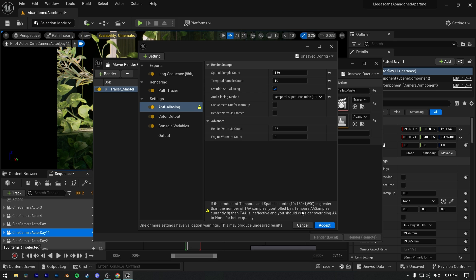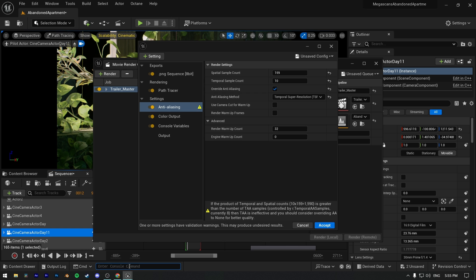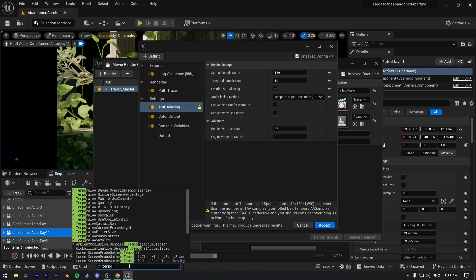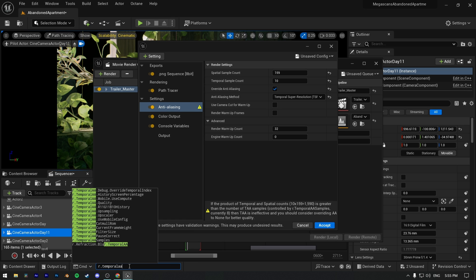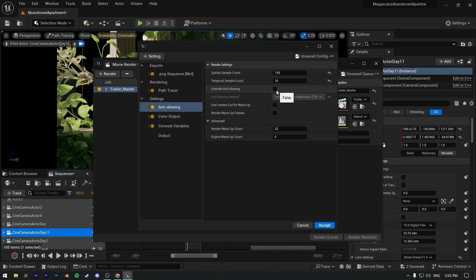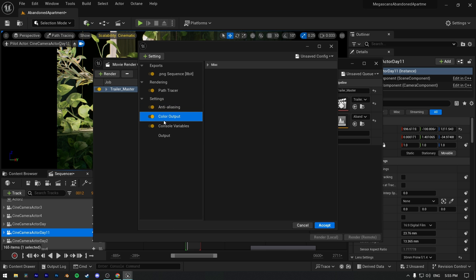We may get this error. To fix this we have to increase anti-aliasing samples with console command, because on default it's set to 8. I will give the command in description. I set it to 2000, and now you can disable and enable anti-aliasing, and your error will be fixed. Also we have to use samples in odd number, because temporal super resolution doesn't support even value of samples.